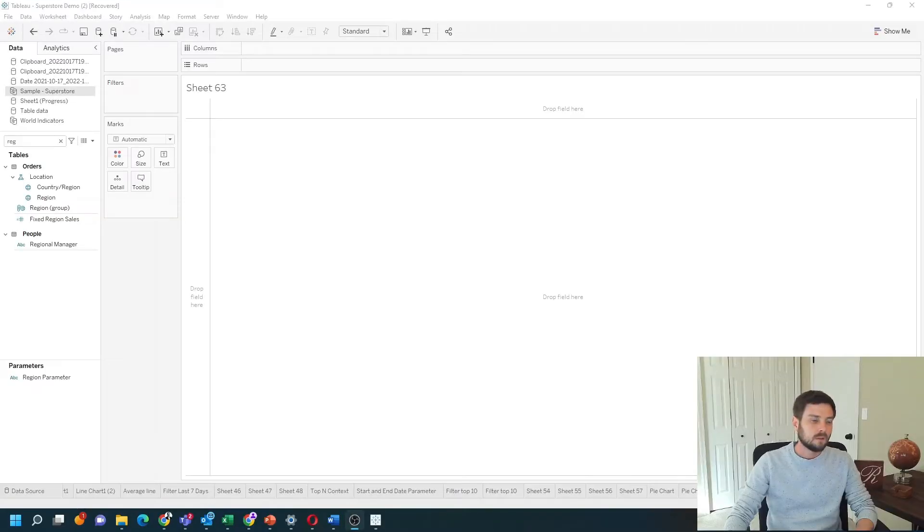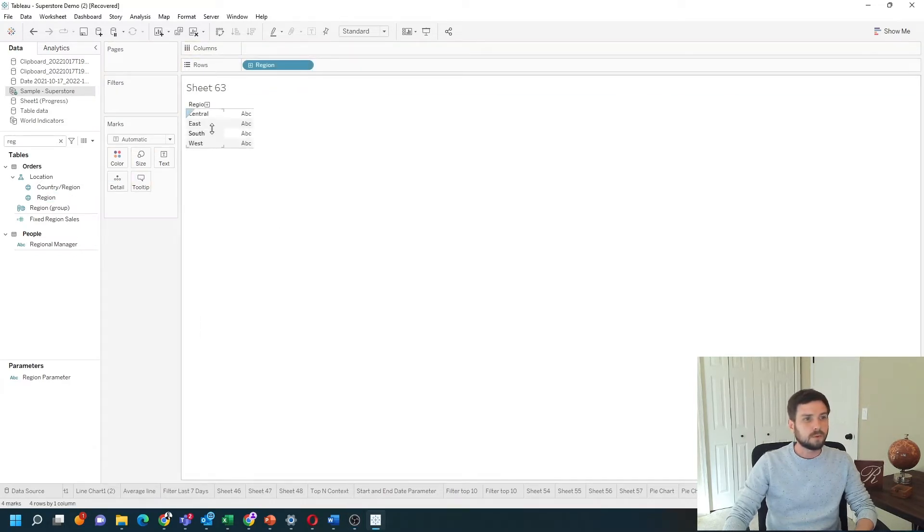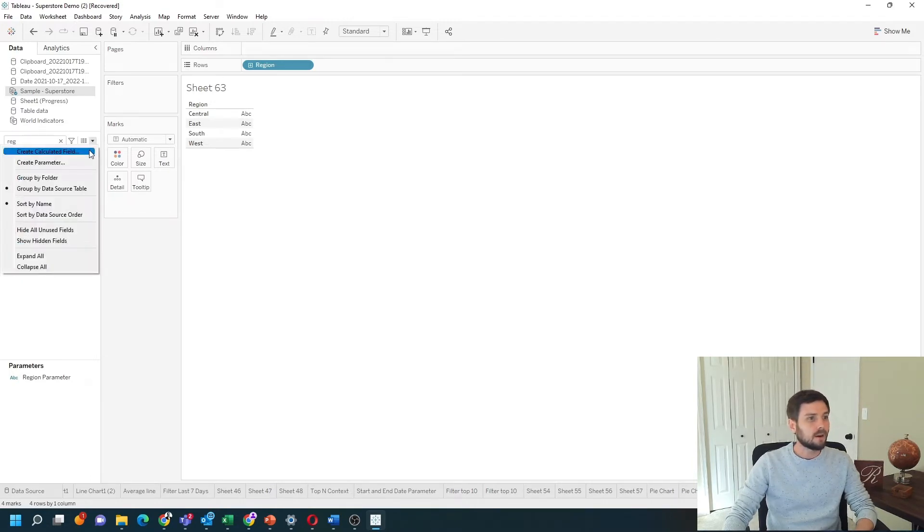Let's start by dragging region to rows. I'm going to write a case statement to group each of these regions into an area. I click create calculated field.